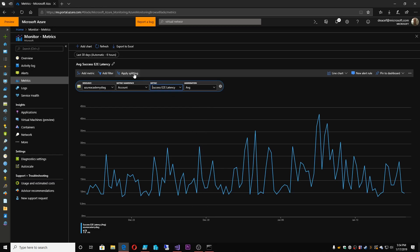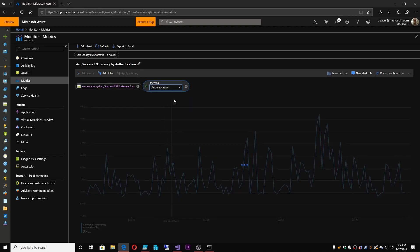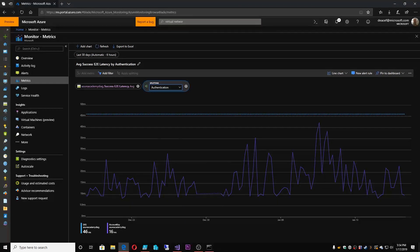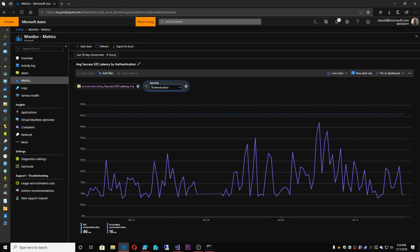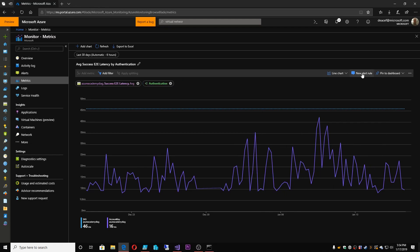So I'm going to apply a split to this data and say, based on the different kinds of authentication, here's the different ways that the latency has occurred. So we have SAS token or we have account key access. So you can see which one I have used more often.